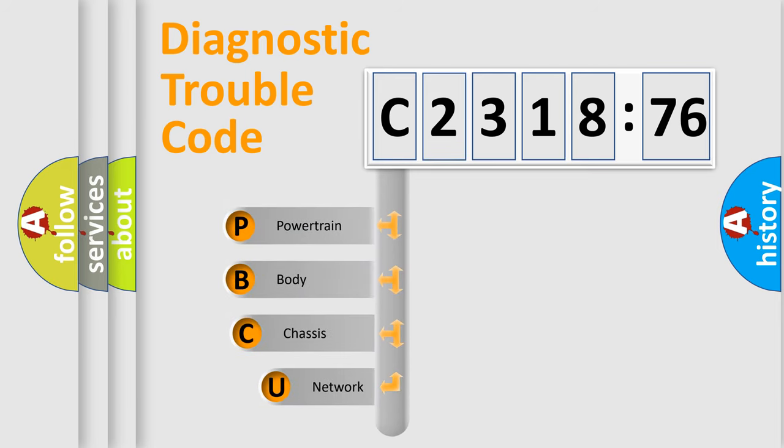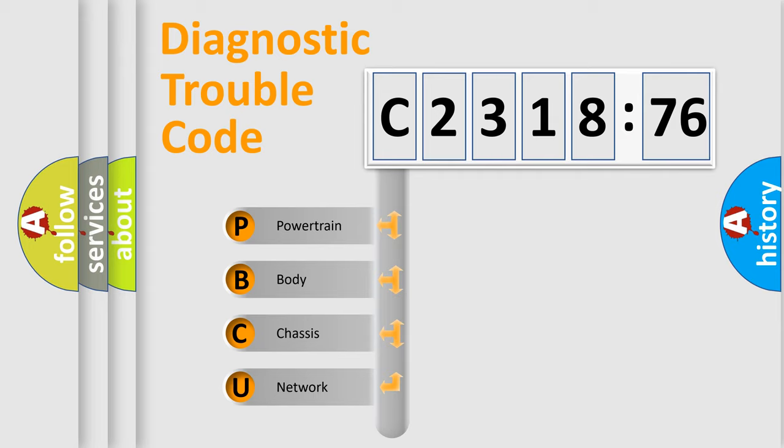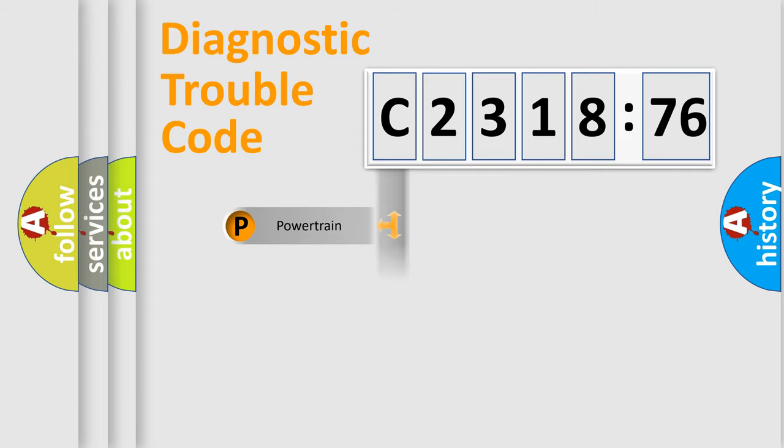First, let's look at the history of diagnostic fault code composition according to the OBD2 protocol, which is unified for all automakers since 2000. We divide the electric system of automobile into four basic units: powertrain,